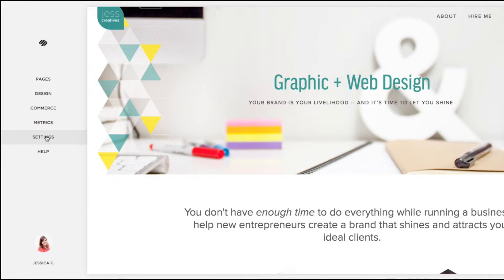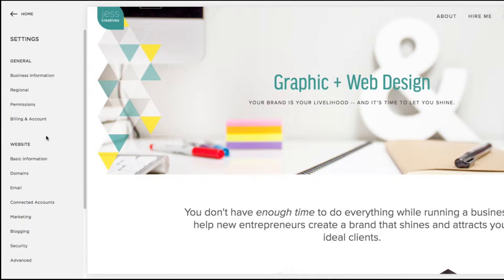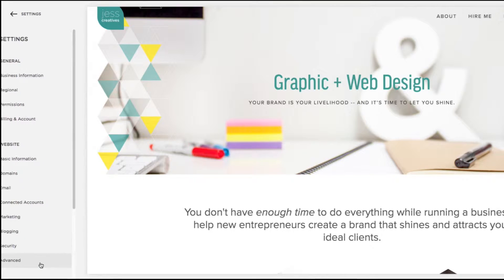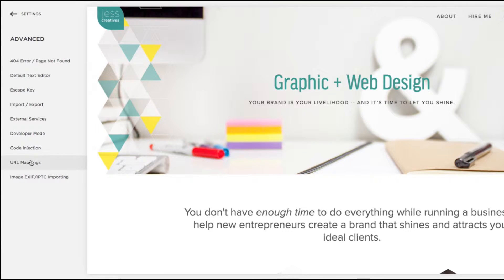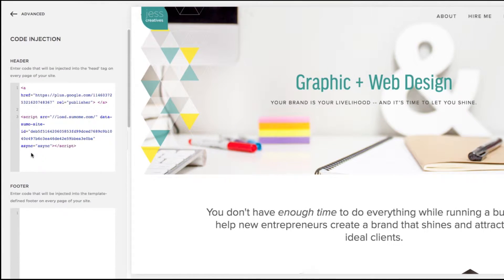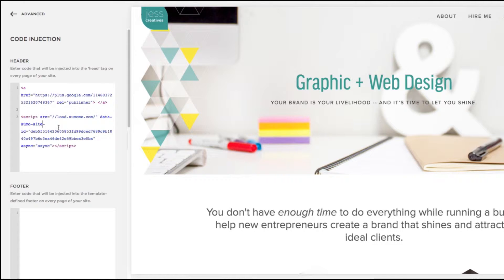So you'll click on Settings, and Advanced, and then Code Injection. And you'll see in this first box that I've already placed my SumoMe code. Once that's in there and you click Save,